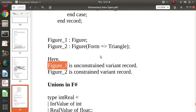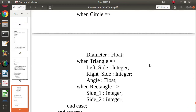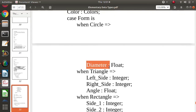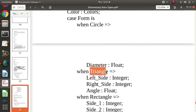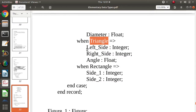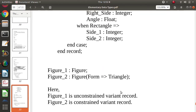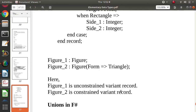At runtime, when allocating values: if form is circle it checks whether there is a diameter of type float; if form is triangle it checks for left_side, right_side, and angle of type integer/float; if form is rectangle it checks for side_one and side_two of type integer. But all of this checking is done dynamically at runtime, because while defining the variable we are not passing anything, so at runtime dynamically it checks the value of form and based on that checks the other fields.